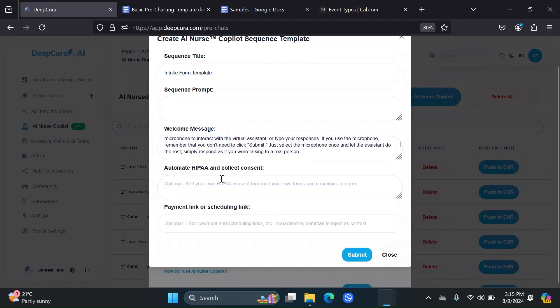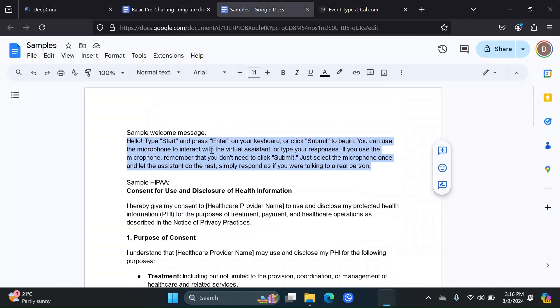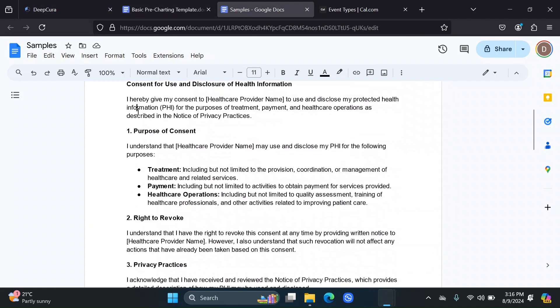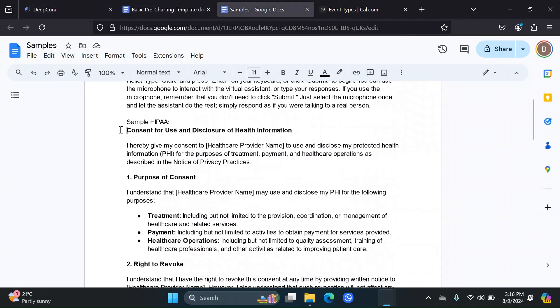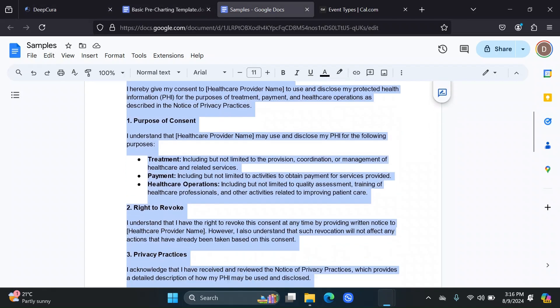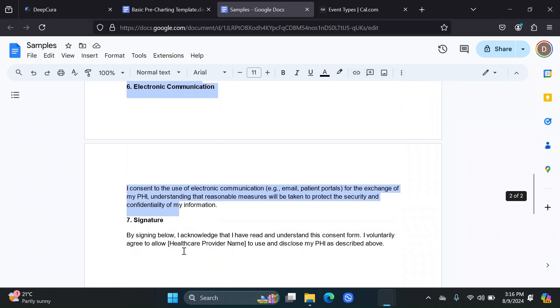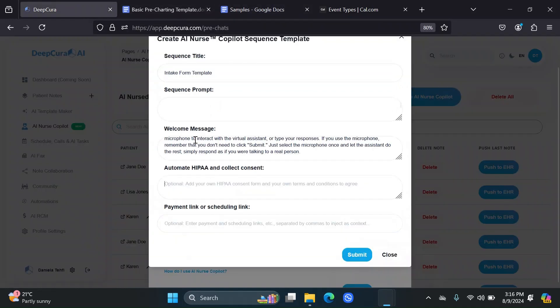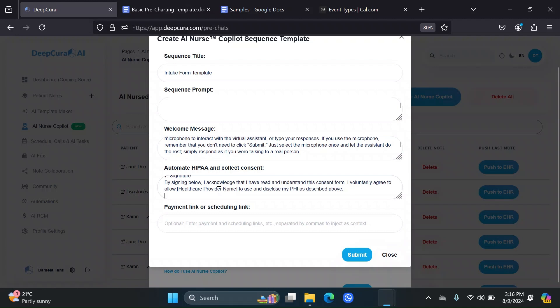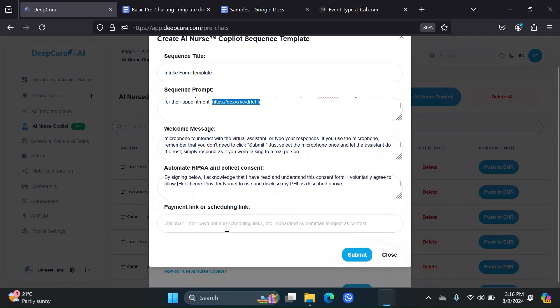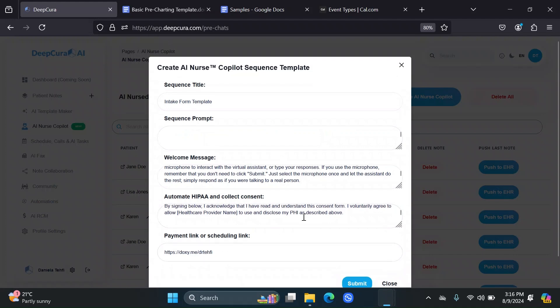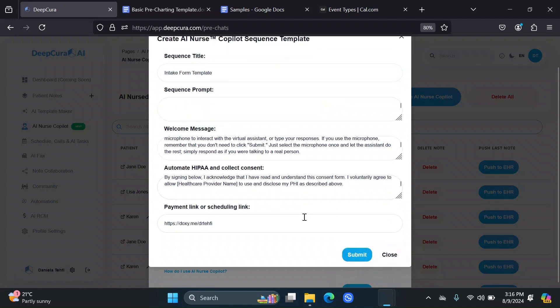You can also add a HIPAA consent form in your own terms and conditions for the patient to agree to. I also added a sample consent form here, just so you can see what it looks like when we actually open the AI nurse. So I'm just going to paste all of that in there. And then here in the link section, I'm going to use the same one I added to the sequence template and submit.